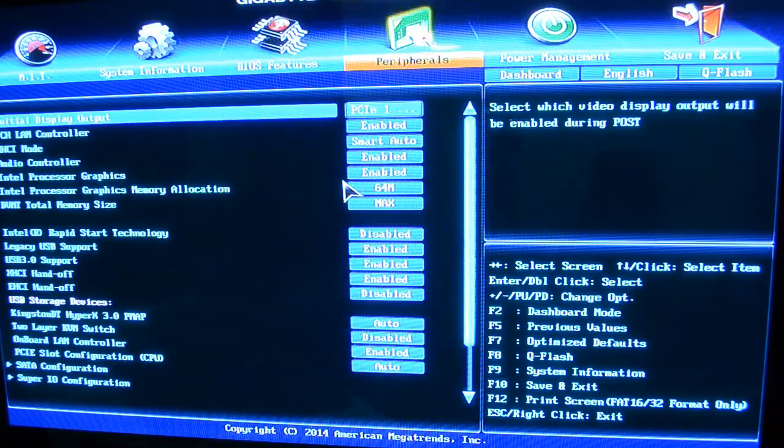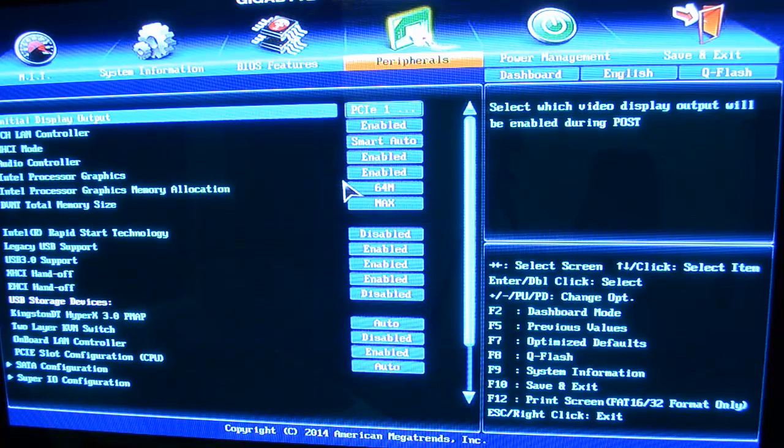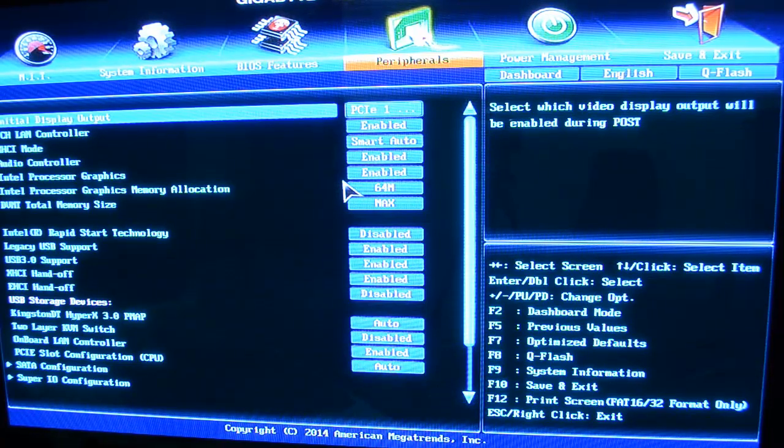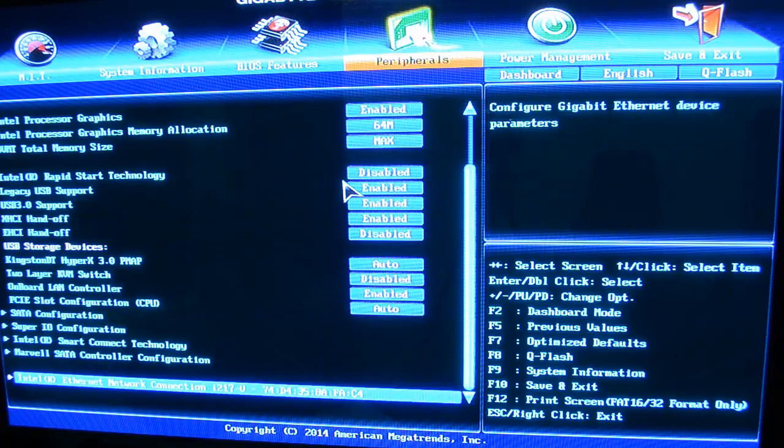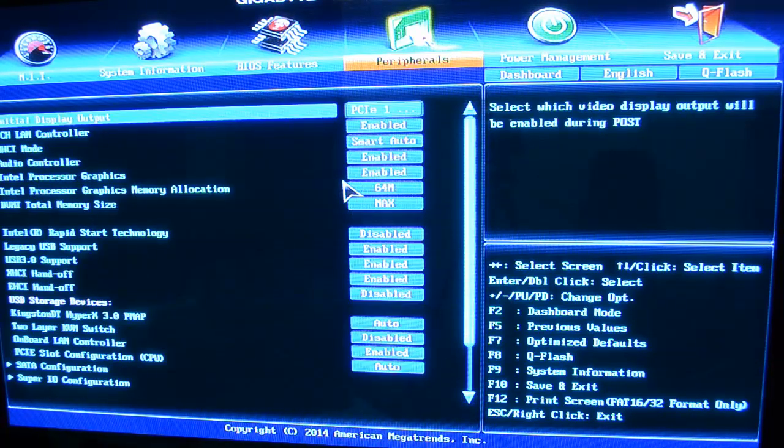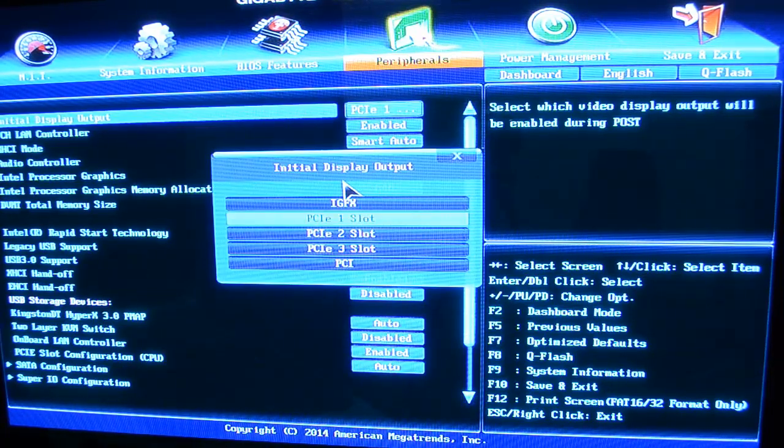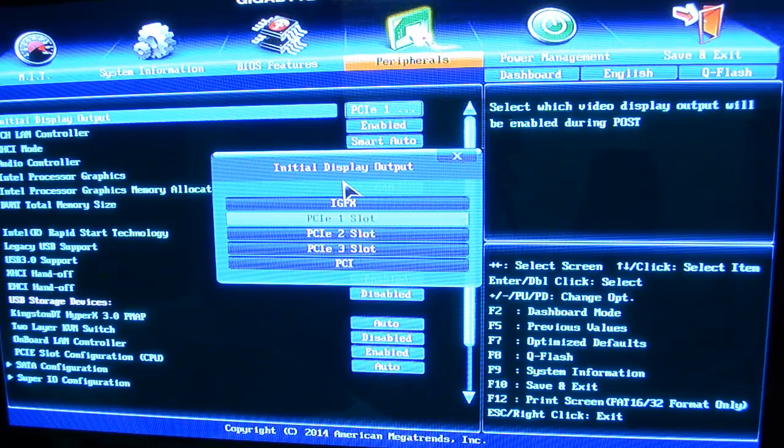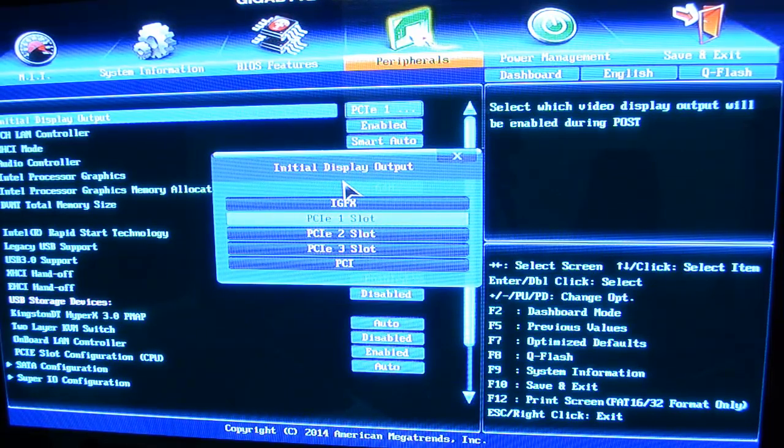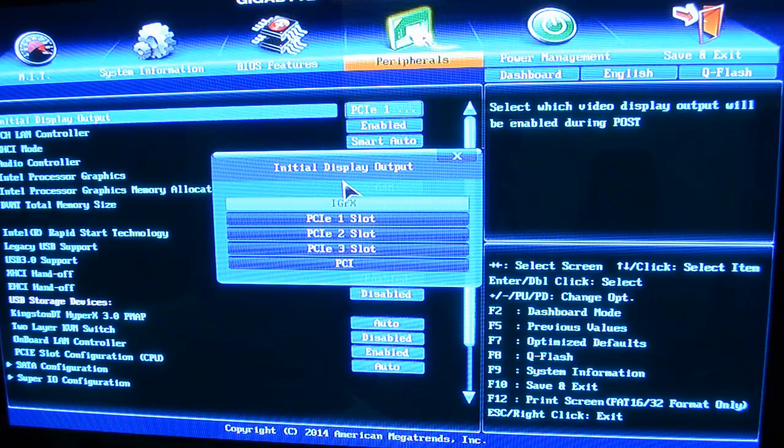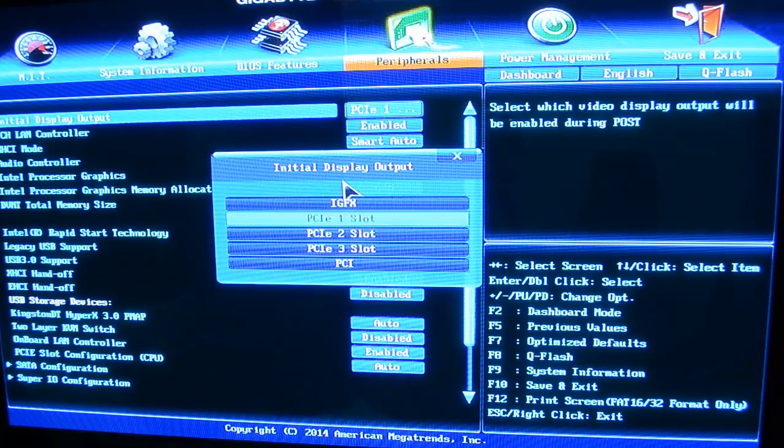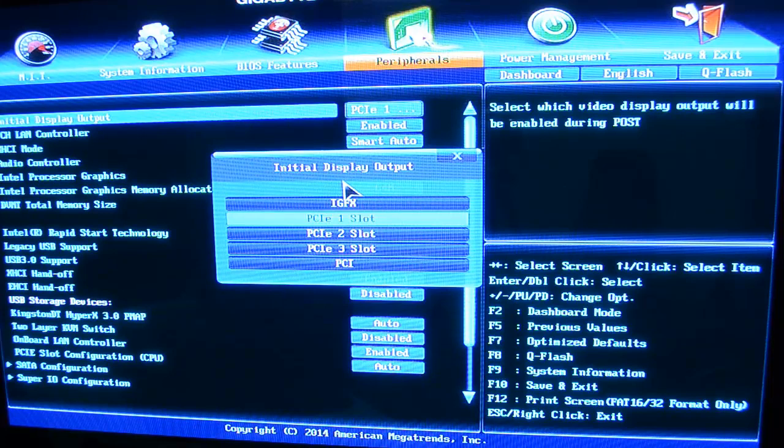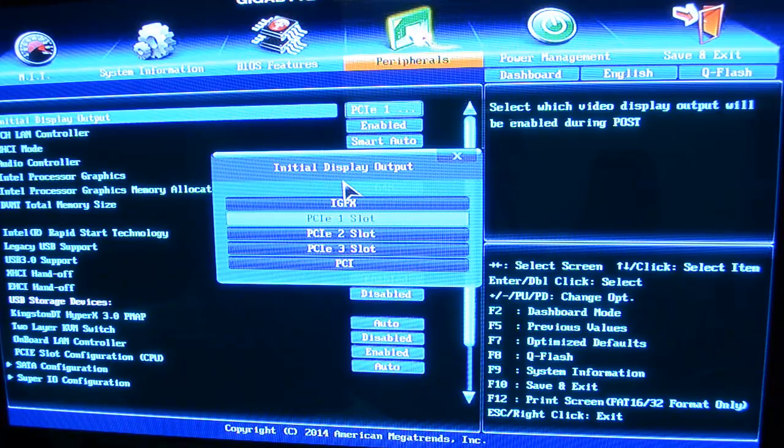And then you've got peripherals. You can set up which LAN controller you want to use. You can set up your initial display output. For example, you can use, from here, you can simply switch back and forth to your internal graphics for whatever processor you're using or whichever graphics card you might be using.